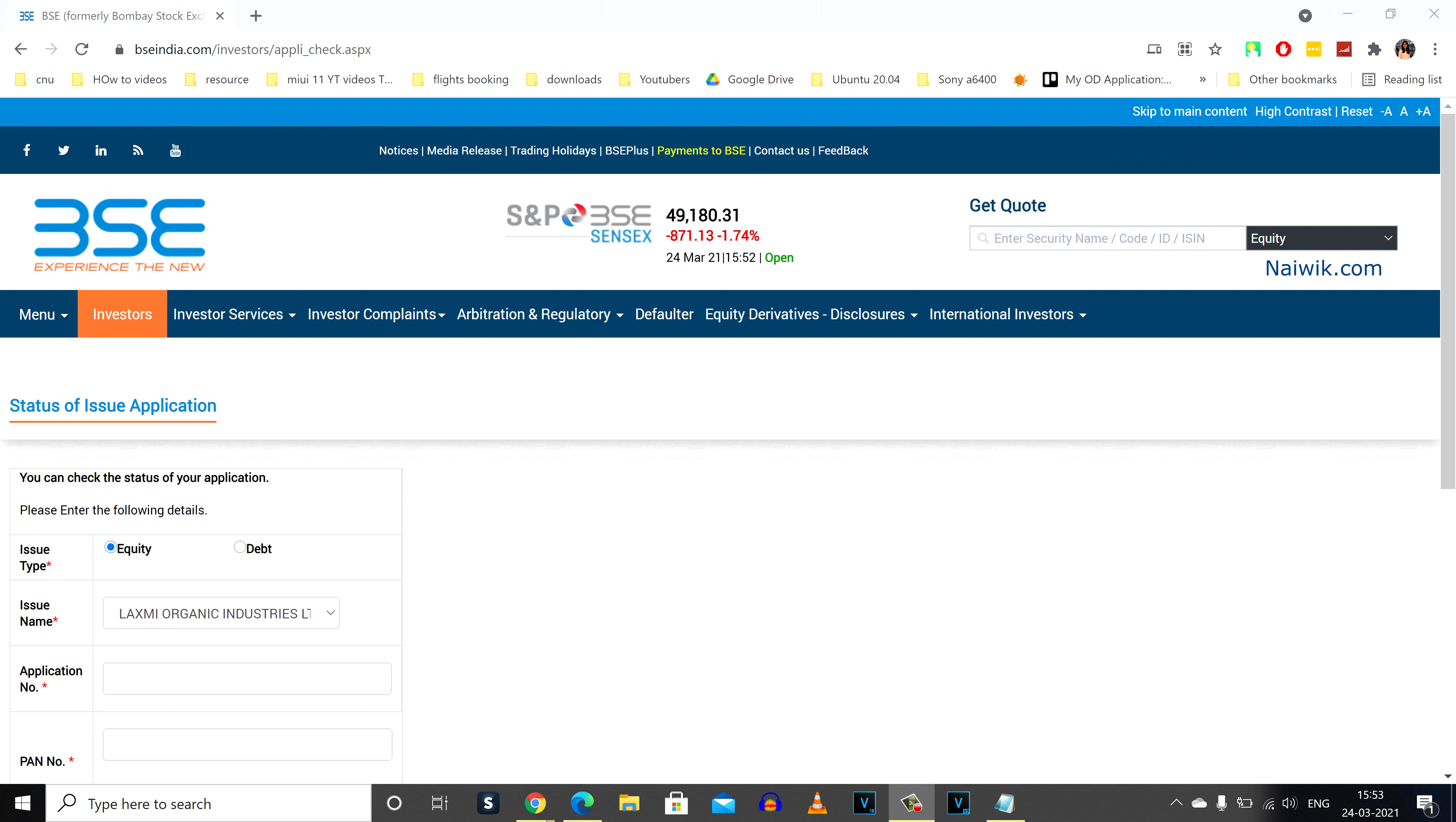You need to visit this website bscindia.com. I will give this link in the description box. Once you come to this website, the user interface looks like this.